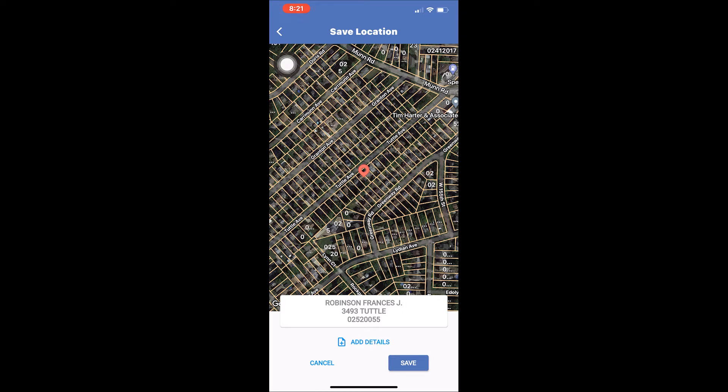This will bring up a save location screen displaying the pin's location on the map, the pin info window, and the add details button. We are going to focus on the add details page in this video, so let's tap the add details button.